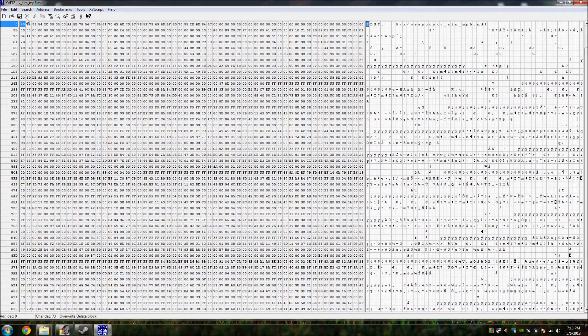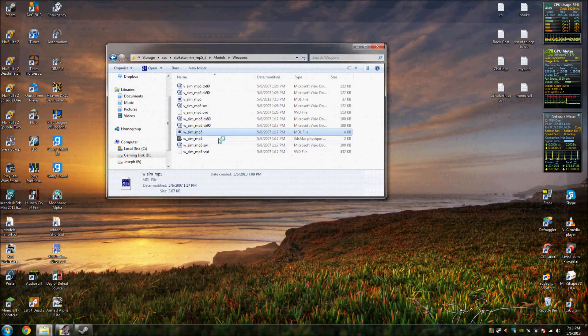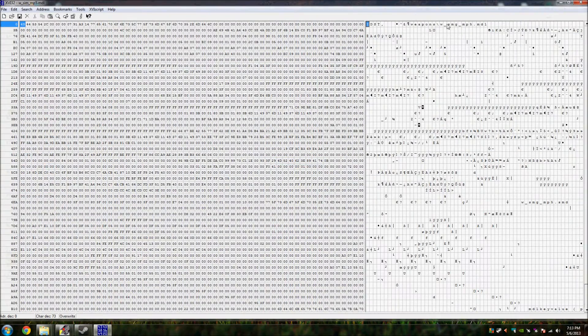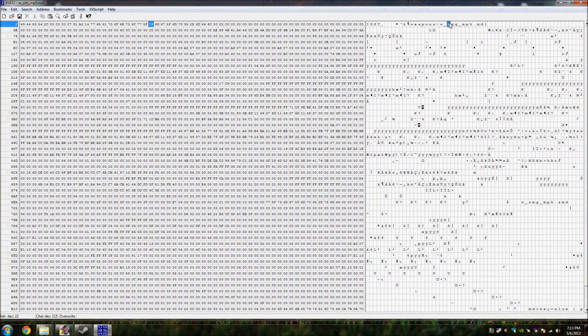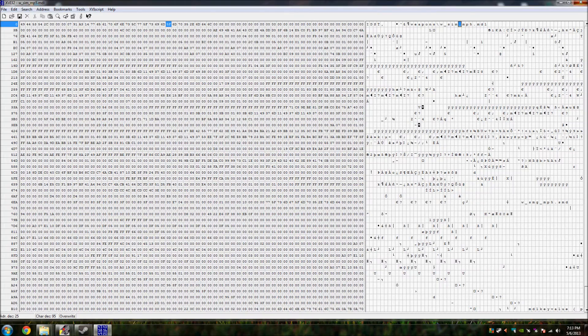Once you're done, make sure to save it, hex it out, then do the next one — the world model — and save it again. And you're done.